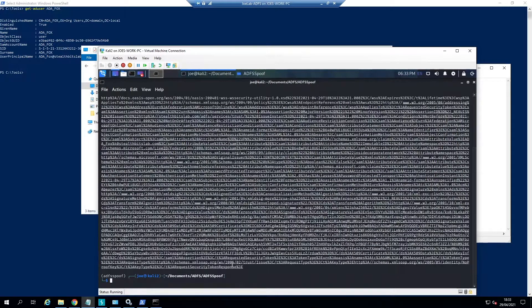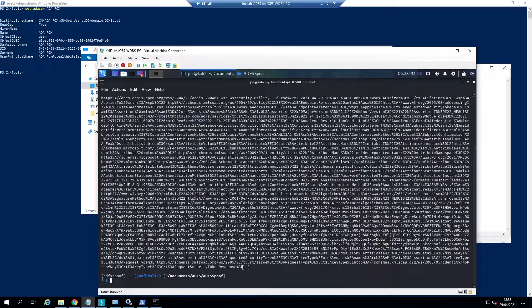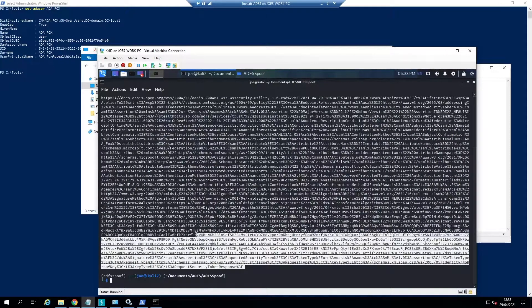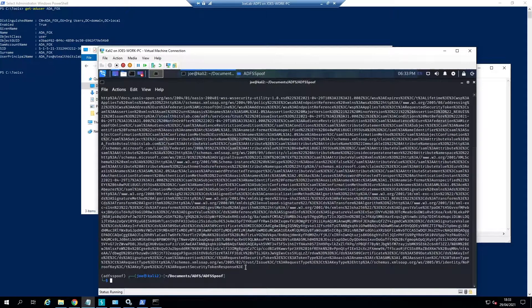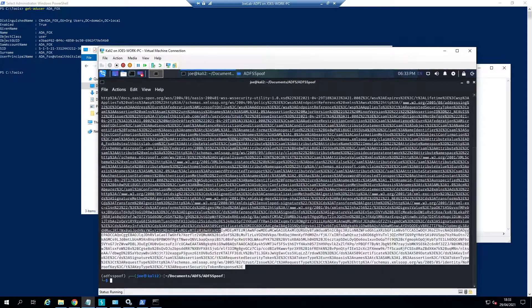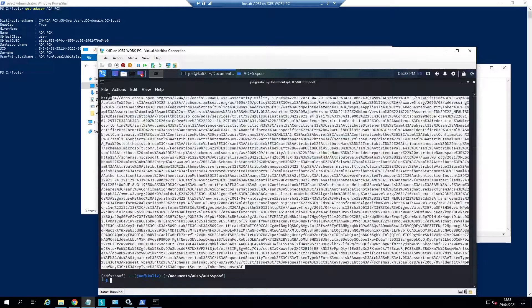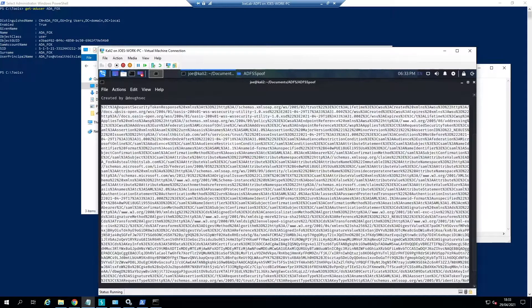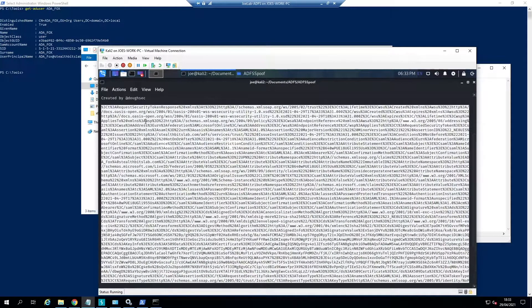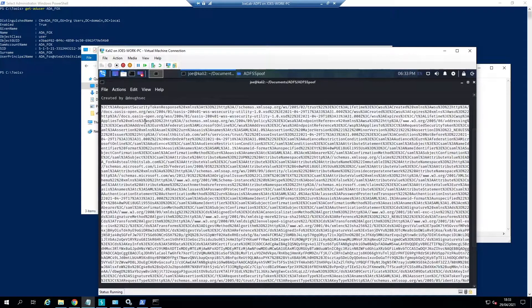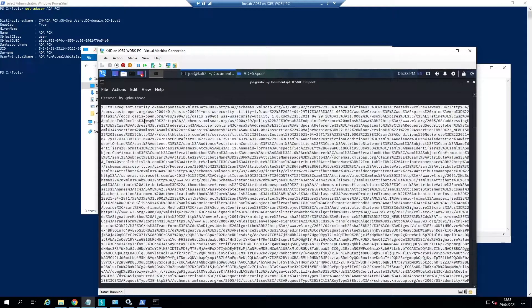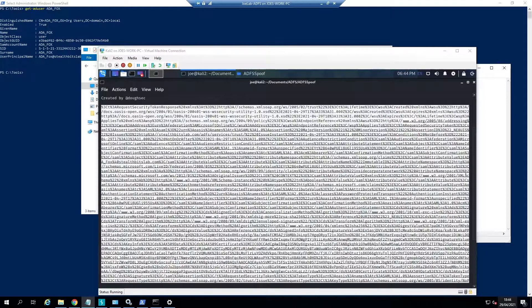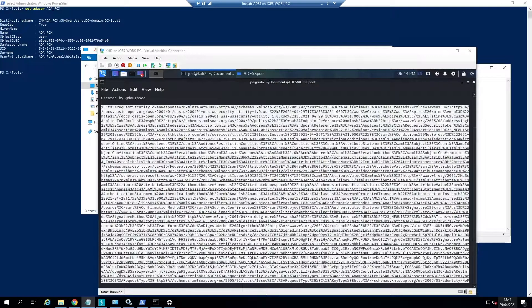If we run this we should get out a nice output. What we're going to do is copy this entire section. This is essentially our part of our request that we're going to make to Azure to sign in and impersonate our user. Now we've generated our Golden SAML token. What we're going to do is actually be able to use it.